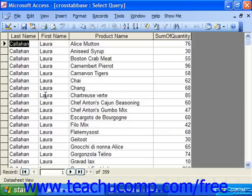When you create a crosstab query, it's important to remember that the crosstab has to be based on a single table or query. Many times, these types of queries are based on other queries that you may have created, as a single base table in a relational database rarely has the necessary data for a meaningful crosstab analysis.